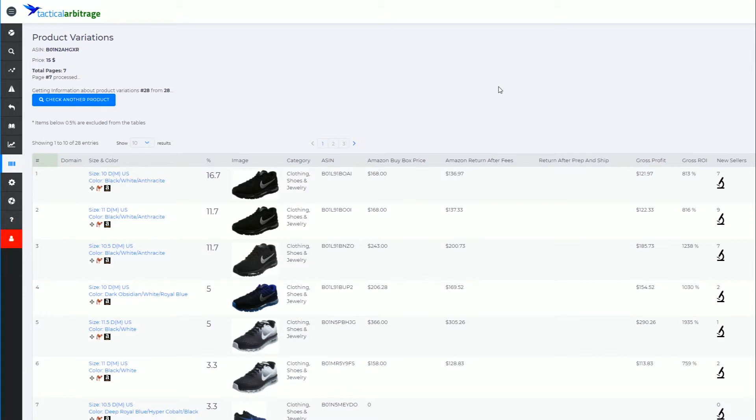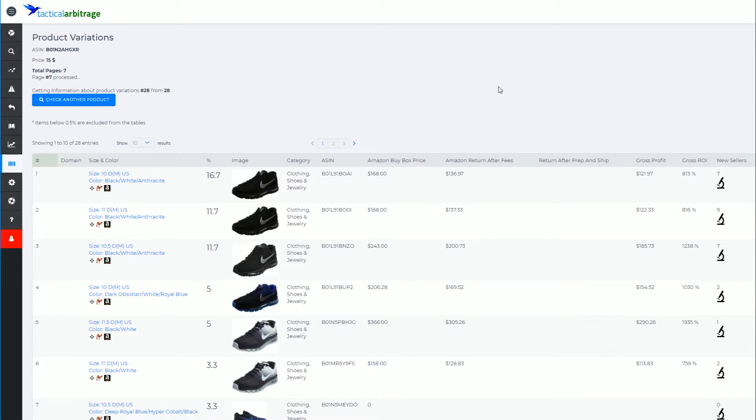We've got a cool little tool built into Tactical Arbitrage that gives you a nice indication as to which shoe, for example, or clothing item will sell the best and which ones you should be focusing your sourcing on, so you minimize purchasing an undersold variation.